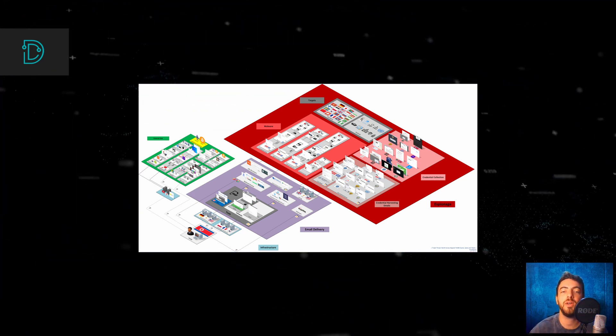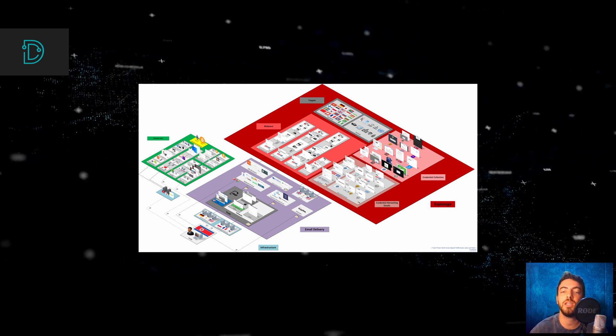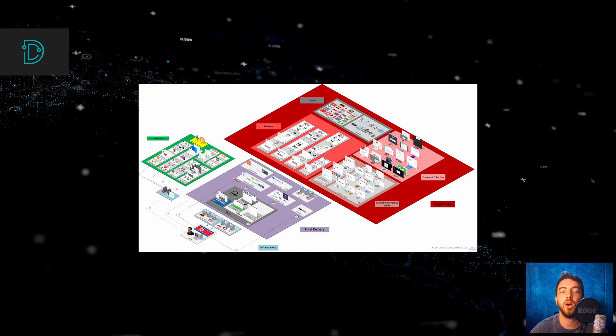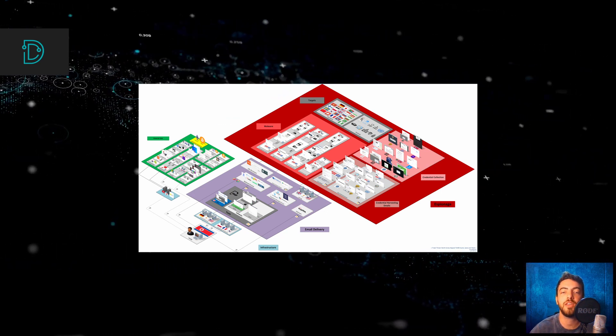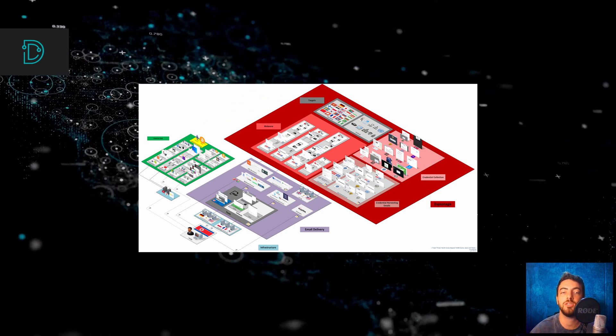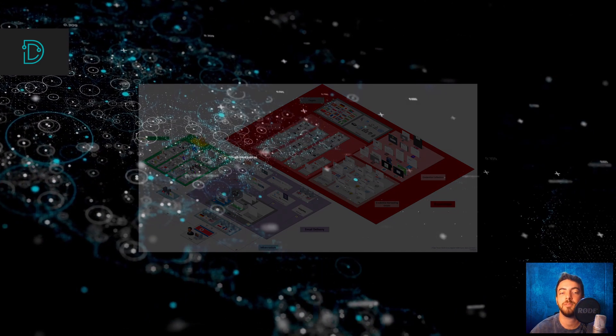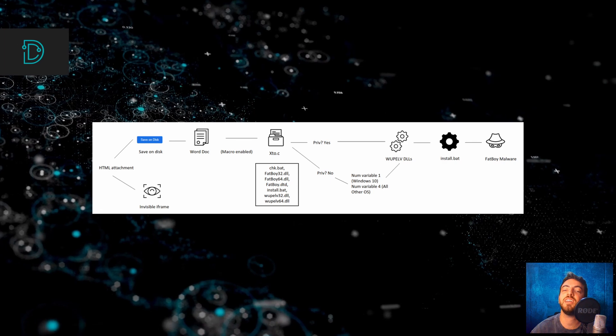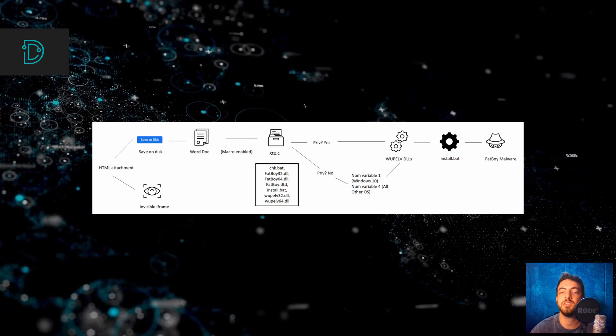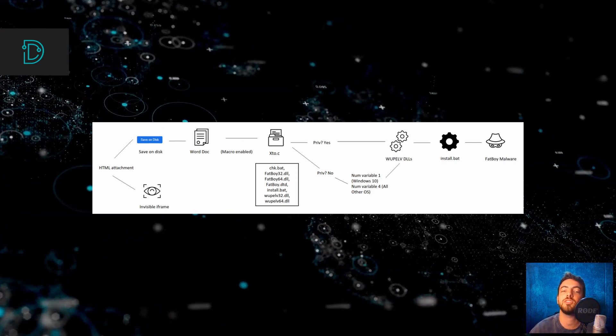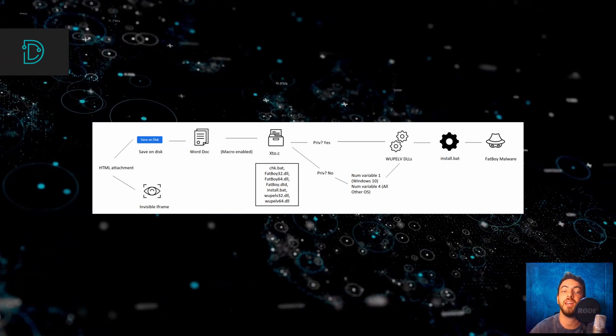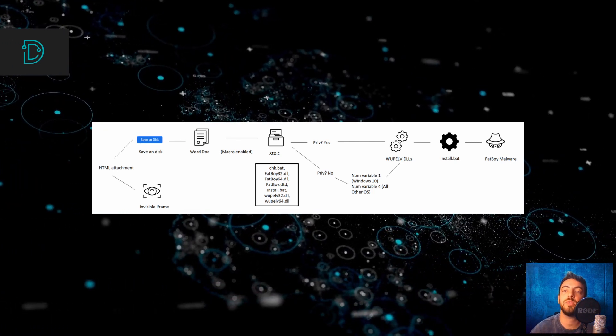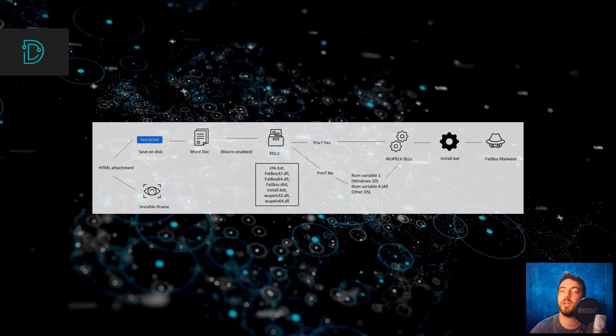These campaigns operated from January to June 2021, spreading through blogs that allowed the threat actors to change the malicious content according to their target. The campaigns started as simple credential theft campaigns and shifted into a malware distribution campaign later. You can have a look at the researchers' full report in the description below.